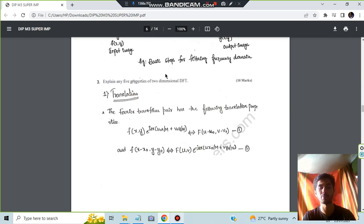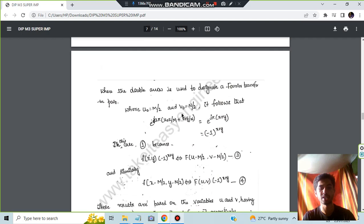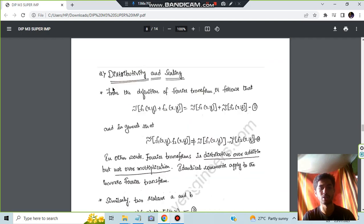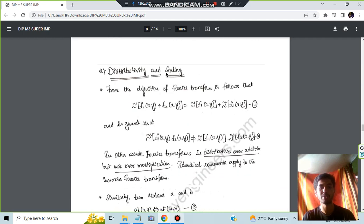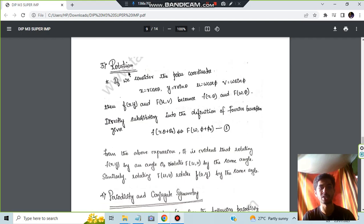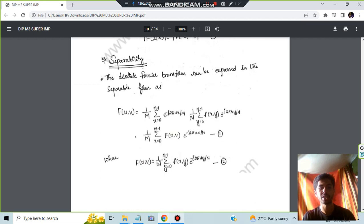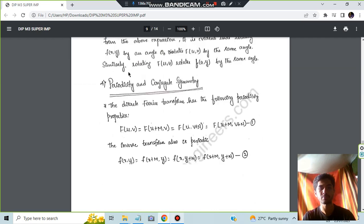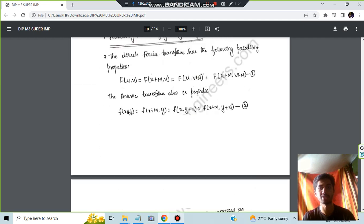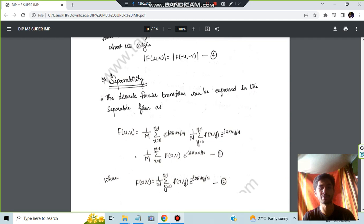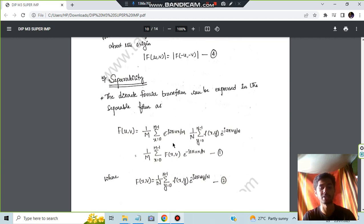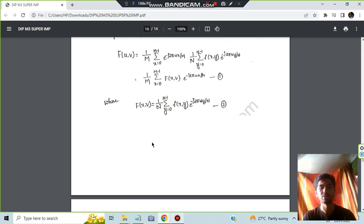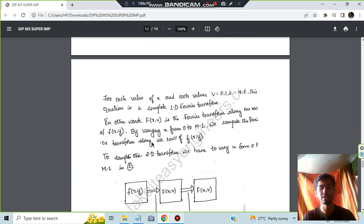Moving on, you have the five properties of the two-dimensional DFT. Translation, and the second one is about rotation. You know, distributivity and scaling. Third is about the rotation. And fourth is regarding periodicity and conjugate symmetry. And the fifth one is about separability. Each of these have some equation and what it means that you have to write.